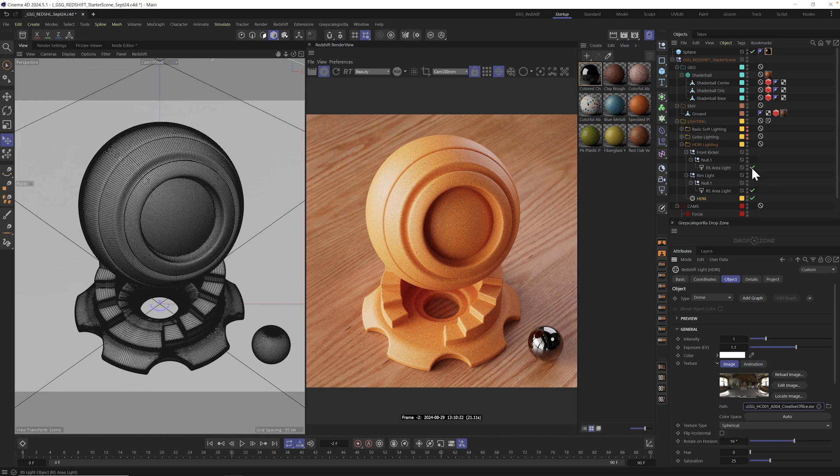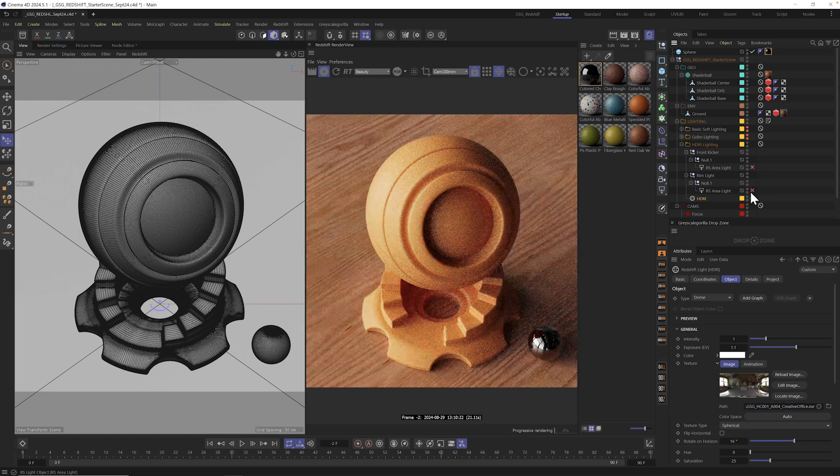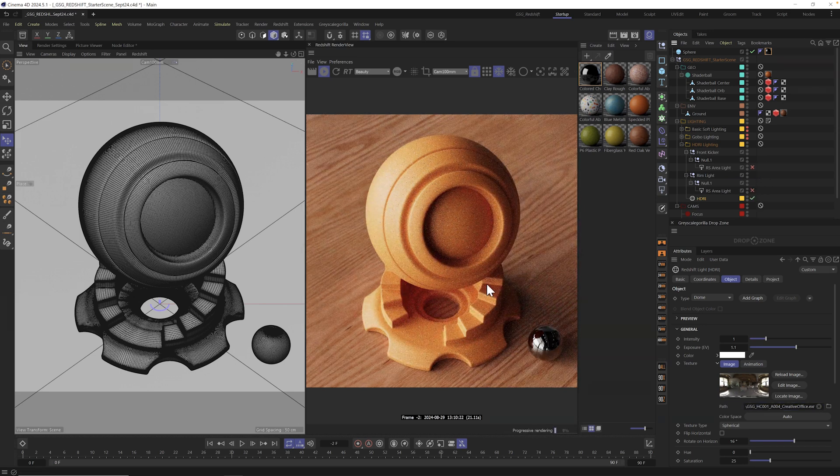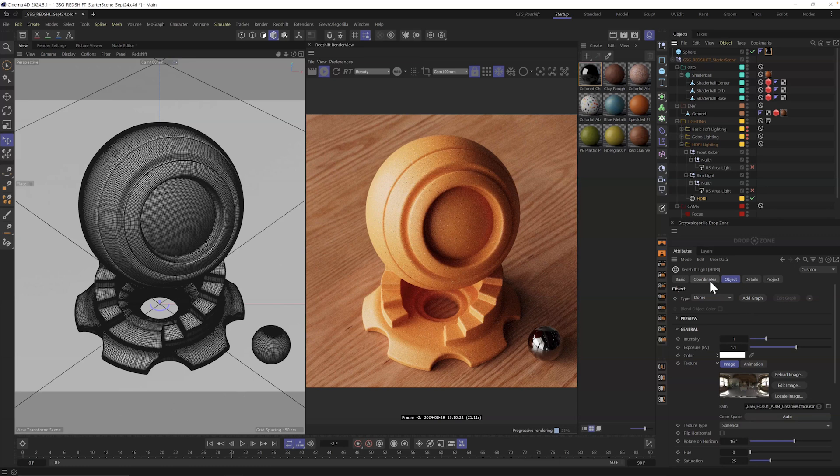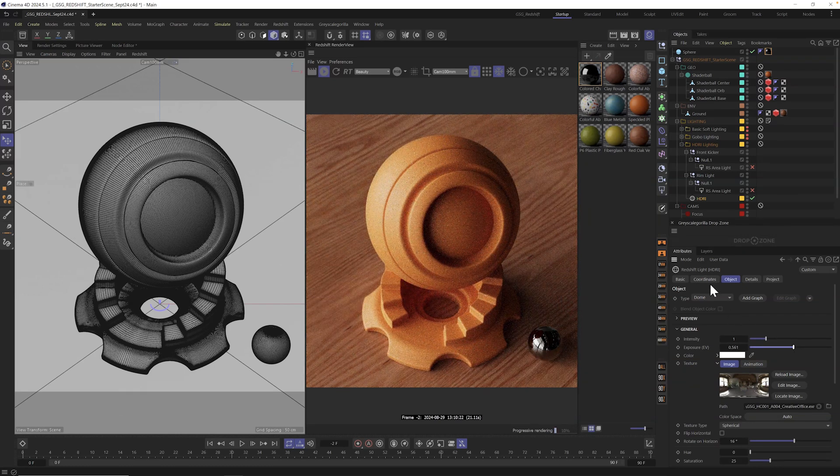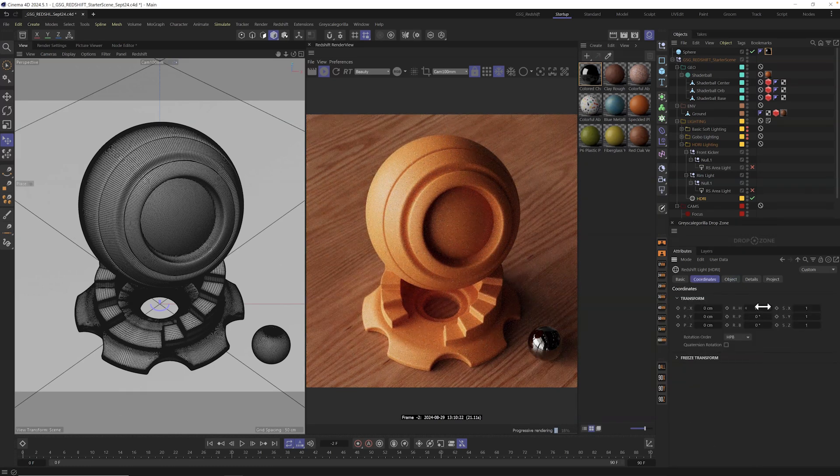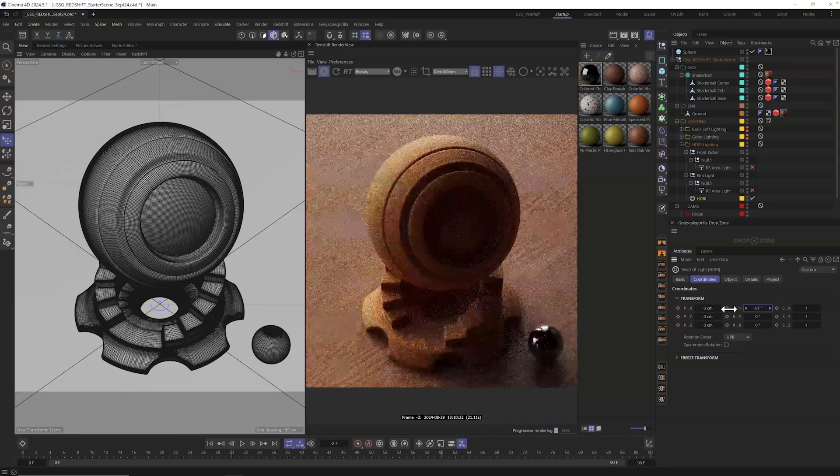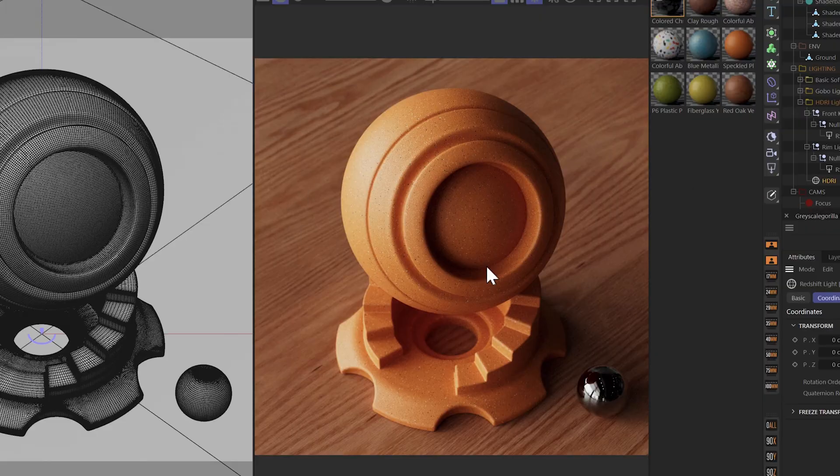Now I'm going to turn off my extra lighting here that I had in the other scene, just so we could see this HDRI all on its own. And of course, from here, we can dial it in and turn up and down the brightness and of course, go and rotate it around. Look at that. I love Creative Office.